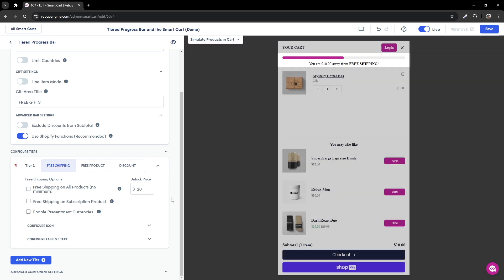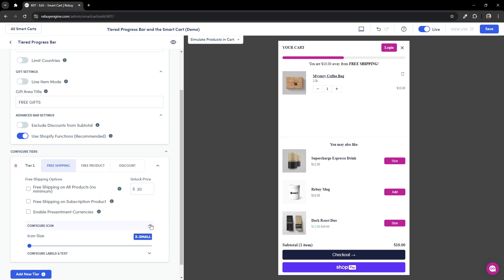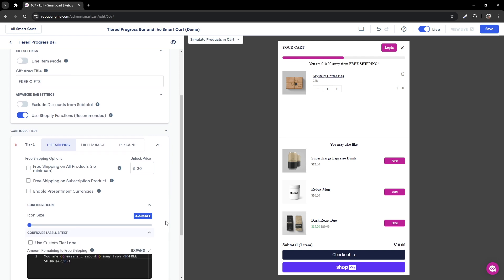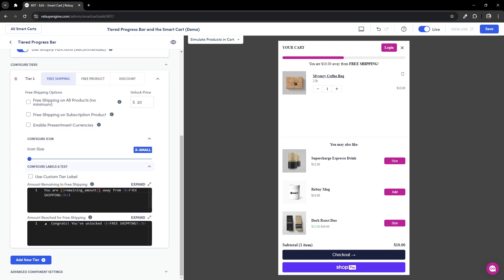If you only have a single tier, you won't be able to see the effects of adjusting the configure icon setting. And if you look into the configure labels and text setting, you won't see the effects of adjusting the use custom tier label option as well. So, we'll jump back later into these settings when we add a new tier.